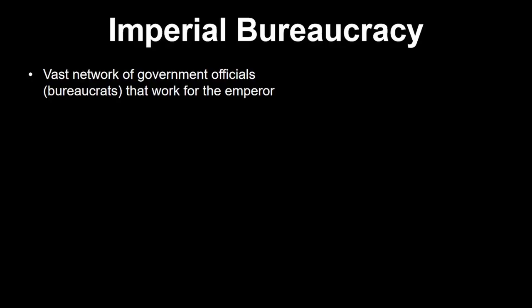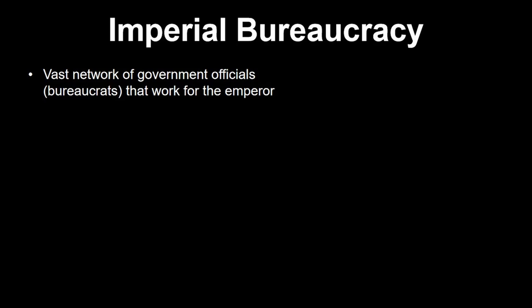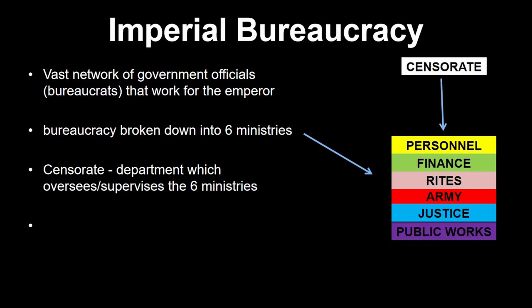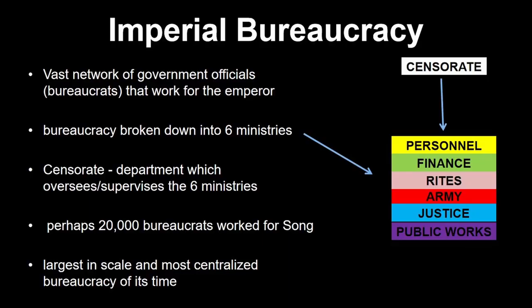Our next political term is the imperial bureaucracy. At the top, there's an emperor — the head of state, the Son of Heaven — and he has a vast network of government officials, bureaucrats, that work for him. All throughout the empire, in virtually every aspect of life, there are these government bureaucrats, broken down according to six different ministries. At the top of these ministries is something called the censorate, whose job is to check on the other ministries and make sure they're doing their jobs correctly. As many as 20,000 different officials worked directly for the central government during the Song dynasty.